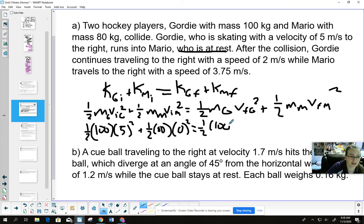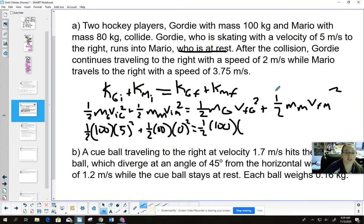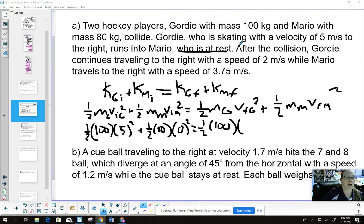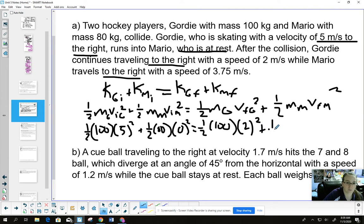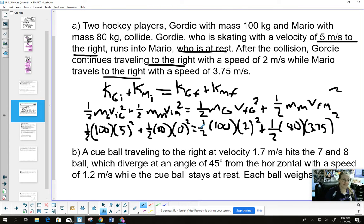On the right side we have one-half times mass of Gordy times his final speed squared, plus one-half times mass of Mario times his final speed squared. Plugging in: one-half times 100 kg times (5 m/s)² plus one-half times 80 kg times 0 (Mario is at rest). On the right: one-half times 100 times (2 m/s)² — Gordy continues at 2 m/s to the right — plus one-half times 80 times (3.75 m/s)². All velocities are positive since they travel in the same direction.